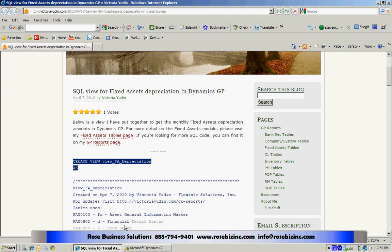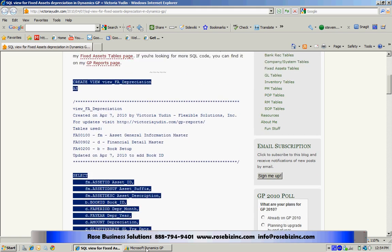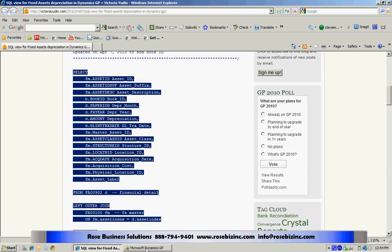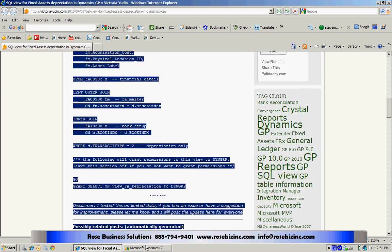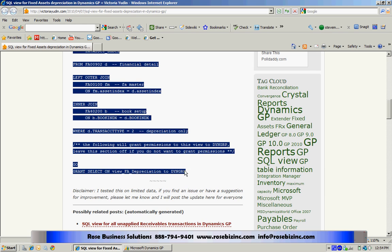I'm just going to copy this directly from her blog page. She includes comments to make it easy to understand the query language, so I'm just going to copy this.